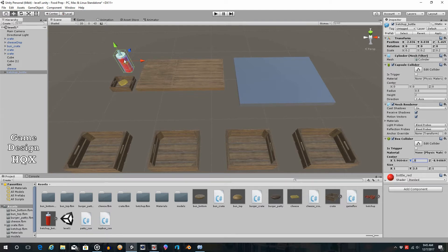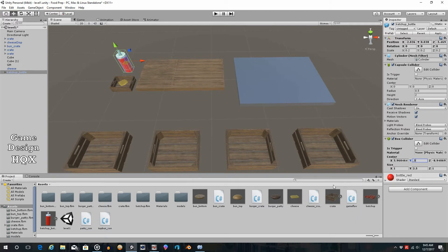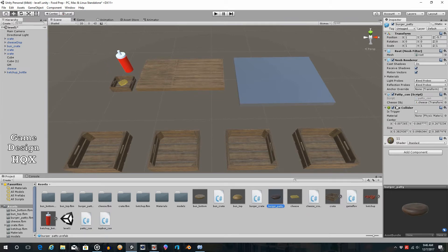Now you have your box collider. This is going to function a lot like the cheese - you're going to click on it and rather than directly applying ketchup right away, it's going to change a variable, just as the cheese had a variable. This variable will indicate that you're ready to place ketchup on the hamburger. When you click on the hamburger it will then instantiate it. It's really identical to the cheese process, but using the ketchup model instead. That means we need the hamburger patty to be aware of the ketchup model.